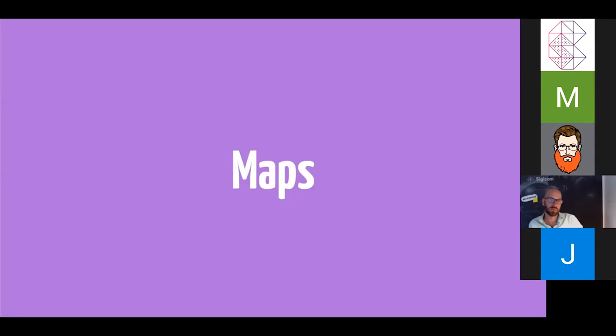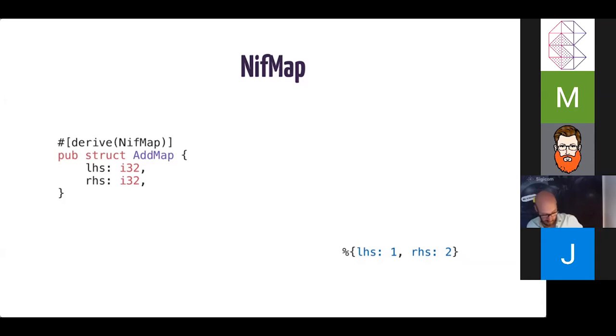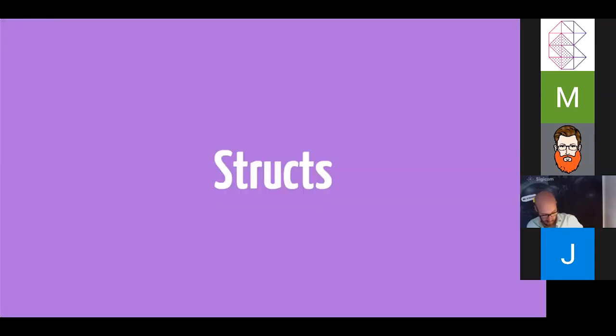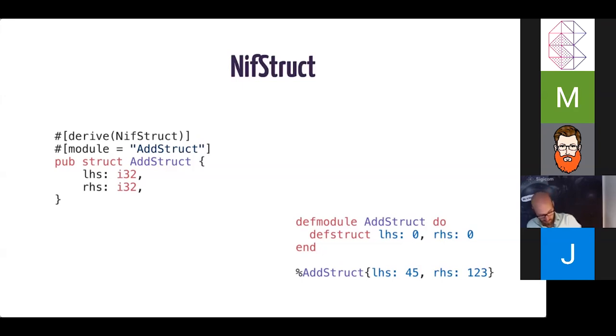Next up, we have maps. We have a NifMap derived macro, and this allows you to create a map structure, and you can then automatically decode or encode to and from that from Erlang and Elixir. We also have struct support for Elixir. This just requires that you specify the module name of the actual module that it contains. In this case, because it is an Elixir specific thing, we don't require that you add Elixir dot to the module name.